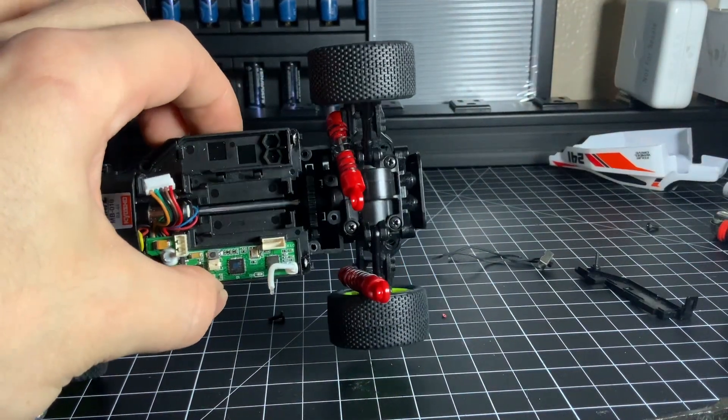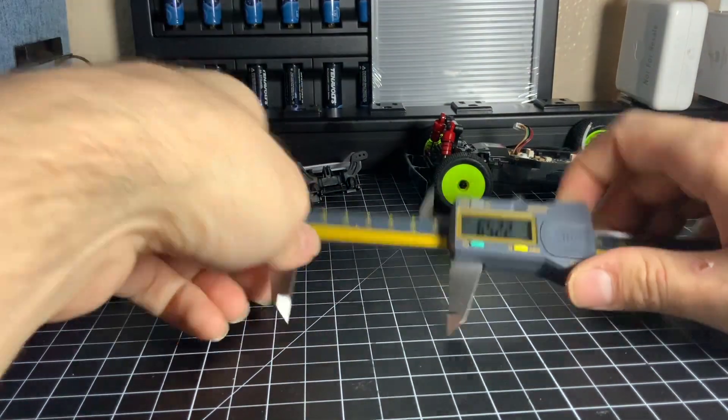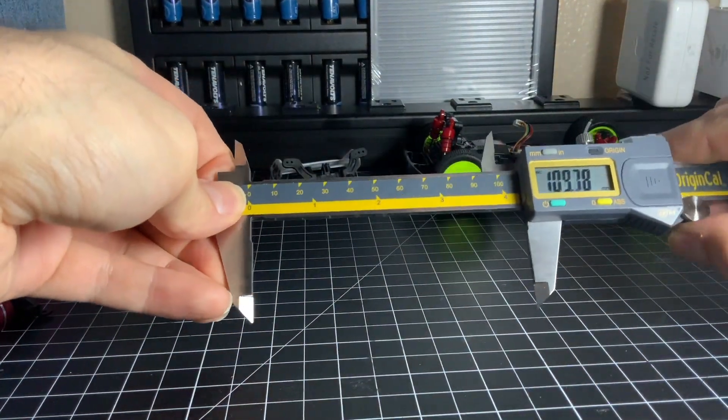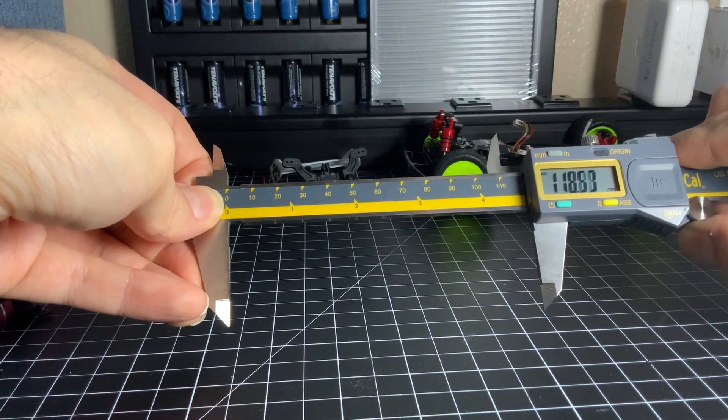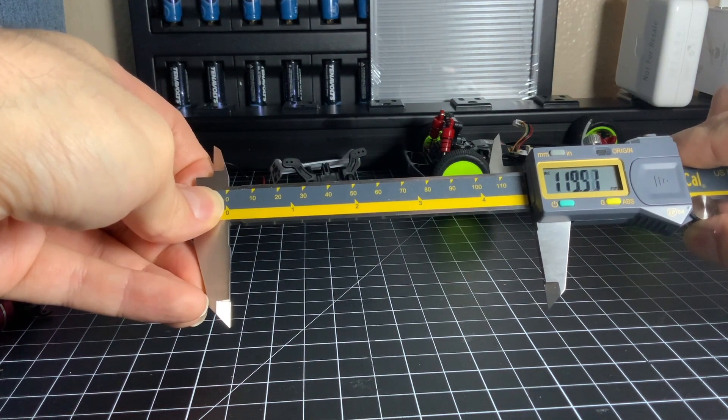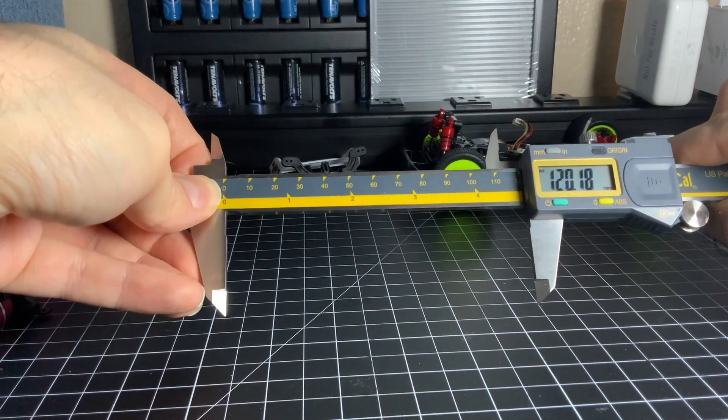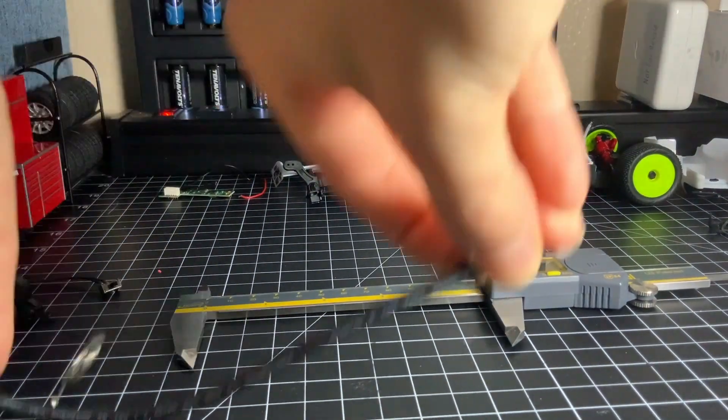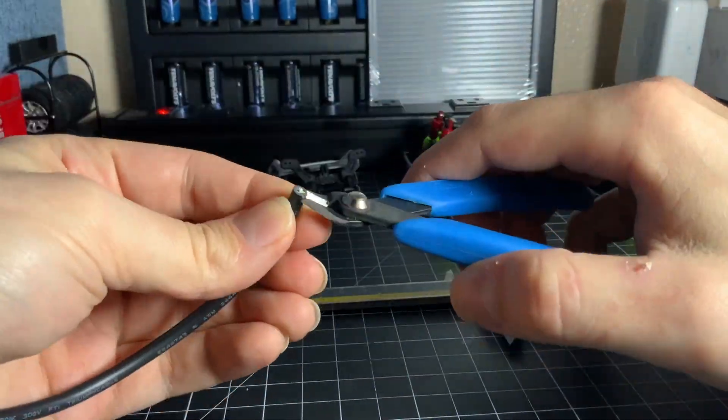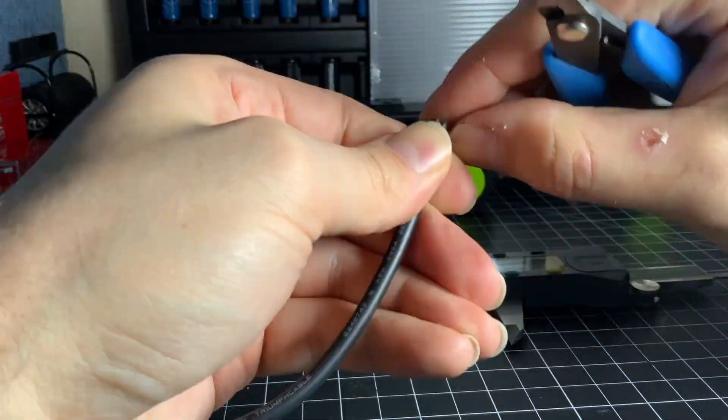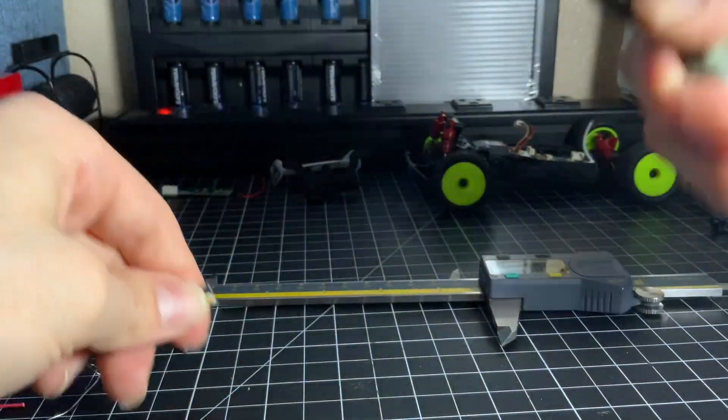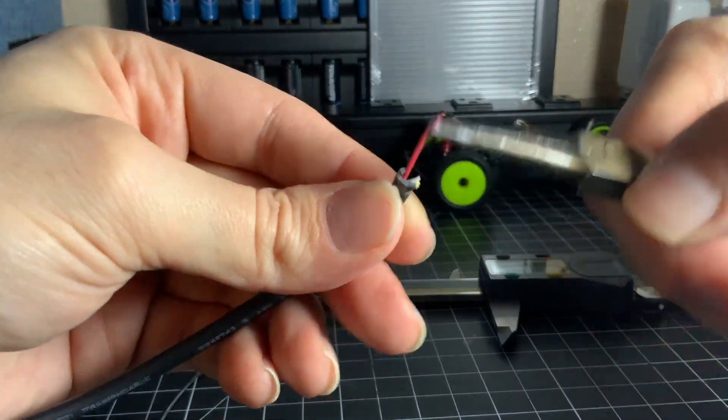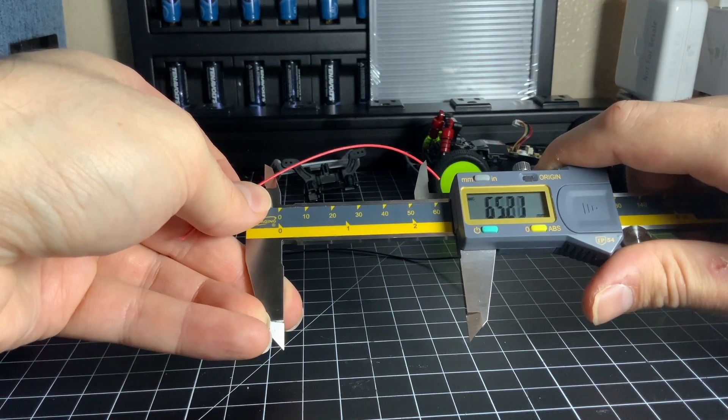Alright so there's no more wires in the rear of the vehicle, so it's time to measure some new wires for the battery leads so that they have enough length to make it all the way to the new ESC. First we're going to measure the black and that's going to be 120 millimeters, then of course we need a red lead and we're going to cut that one to 65 millimeters.